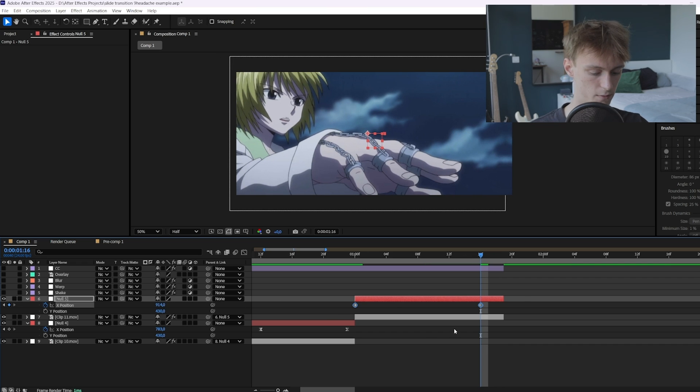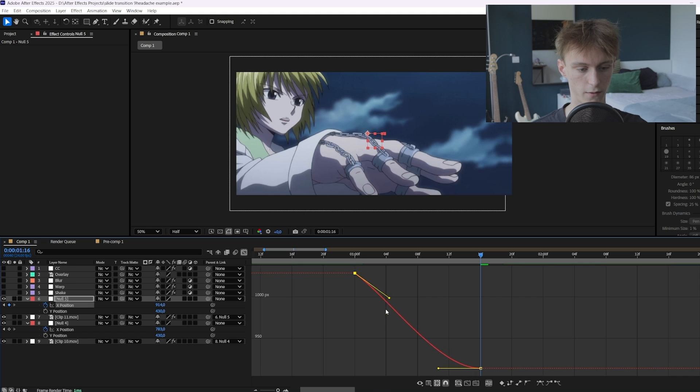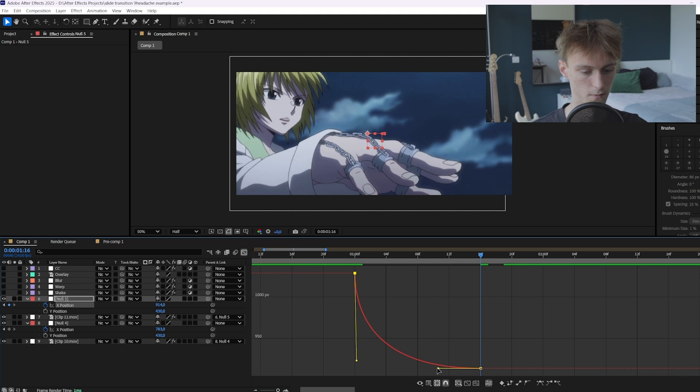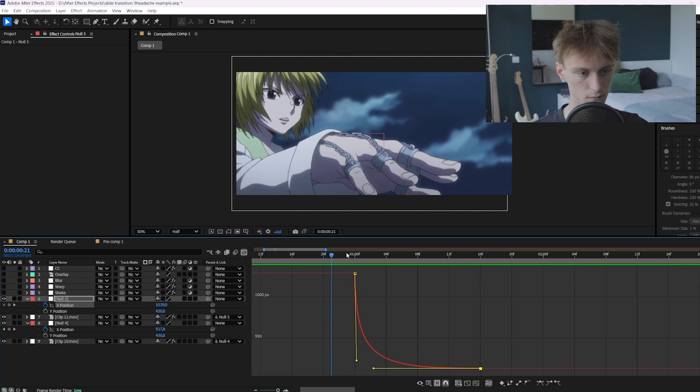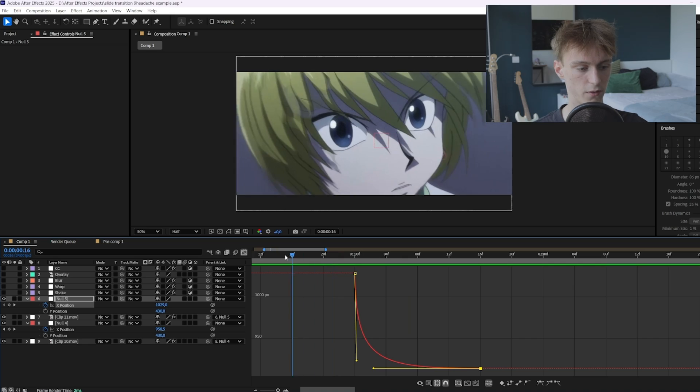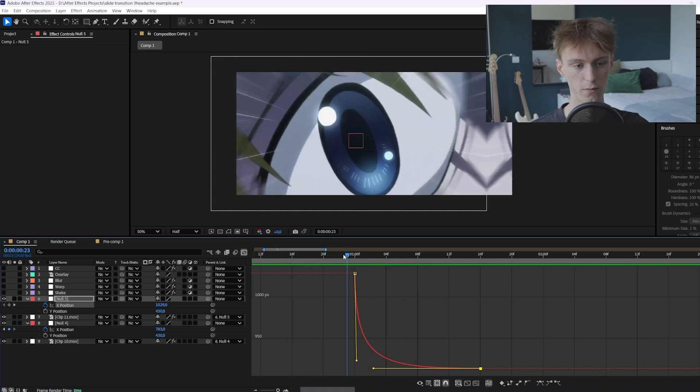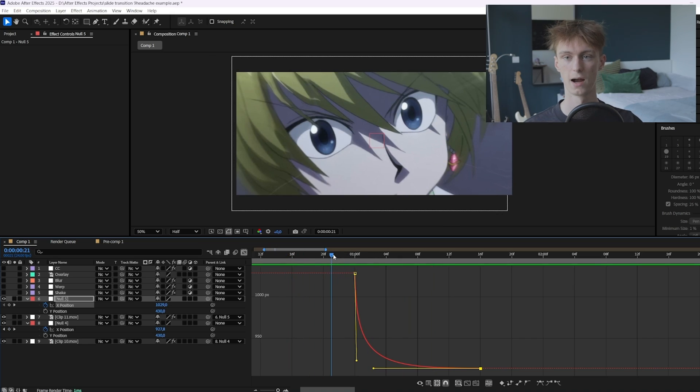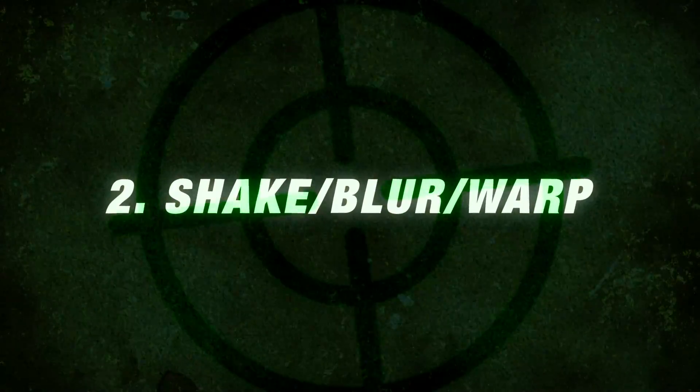And now you can select the keyframes F9 and go to the graph editor. And here you just want to make a graph that firstly goes fast and then slow like this. Alright beautiful. As you can see our movement from the left to the right is way more accentuated now. And we can just move on to the next step and that is shakes, blurs and warps.